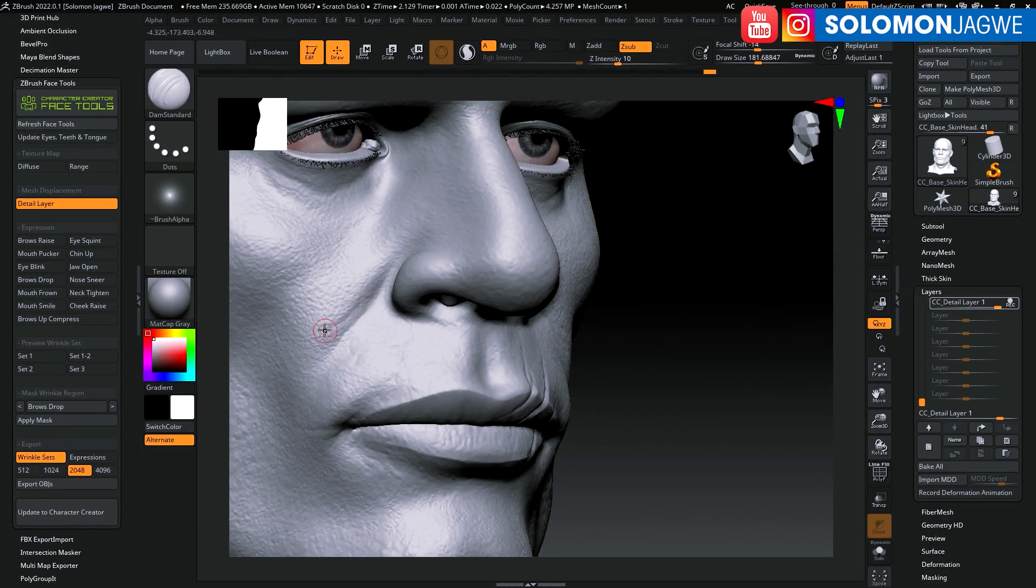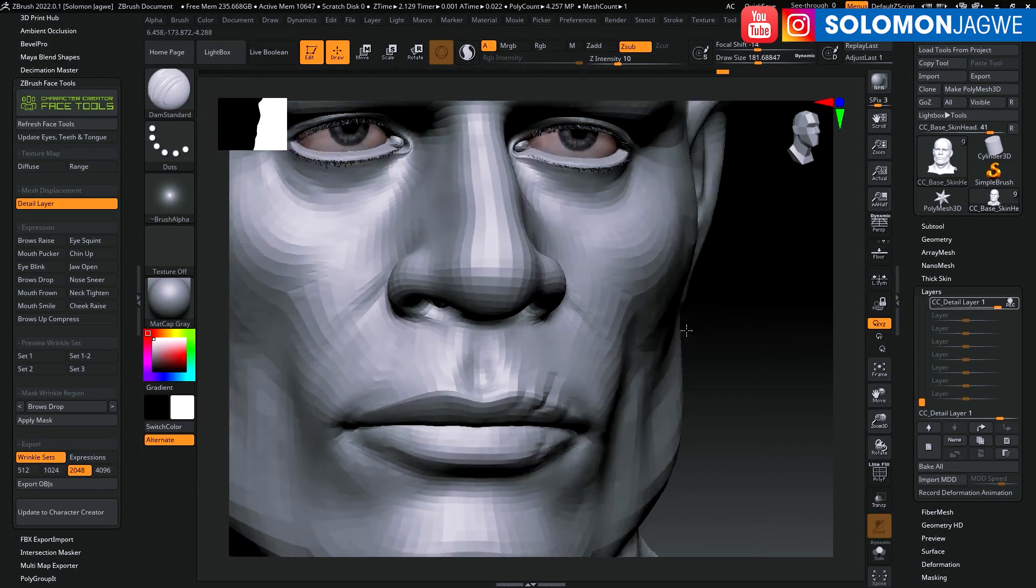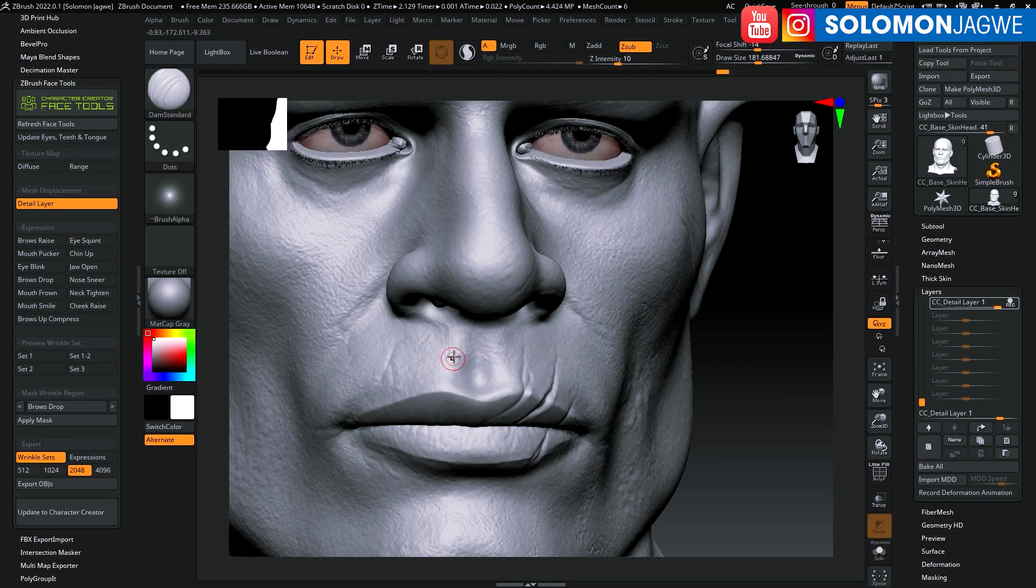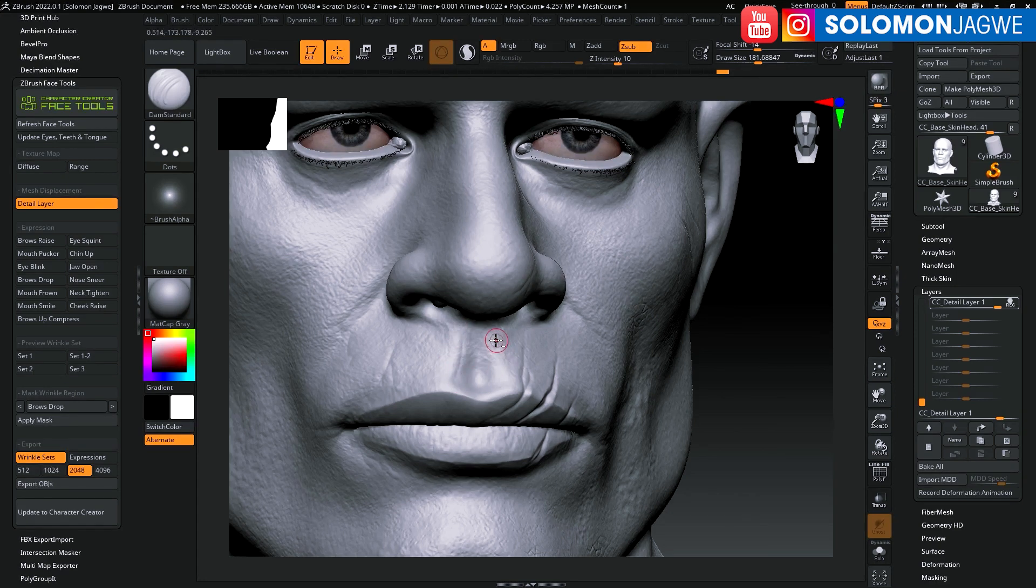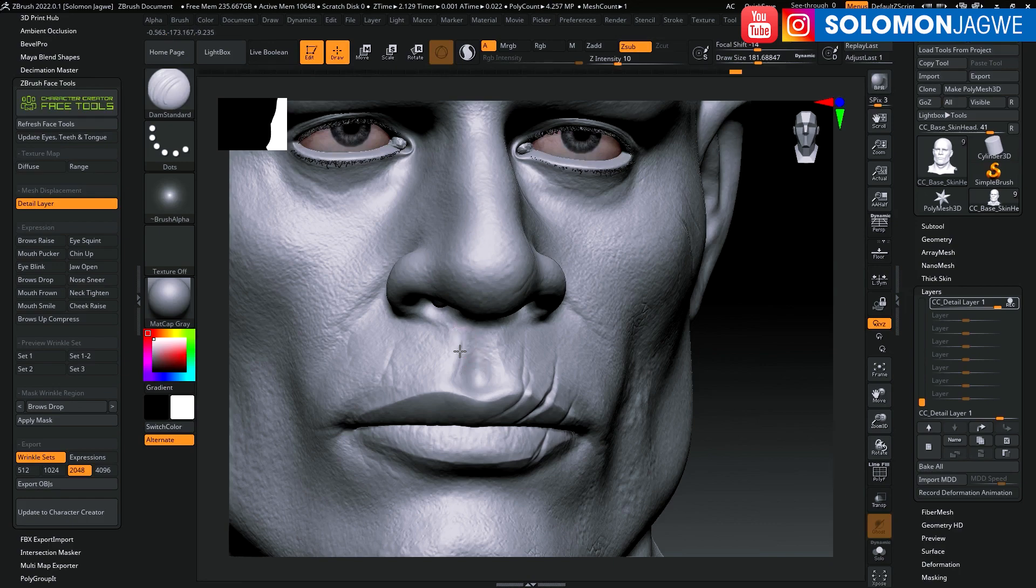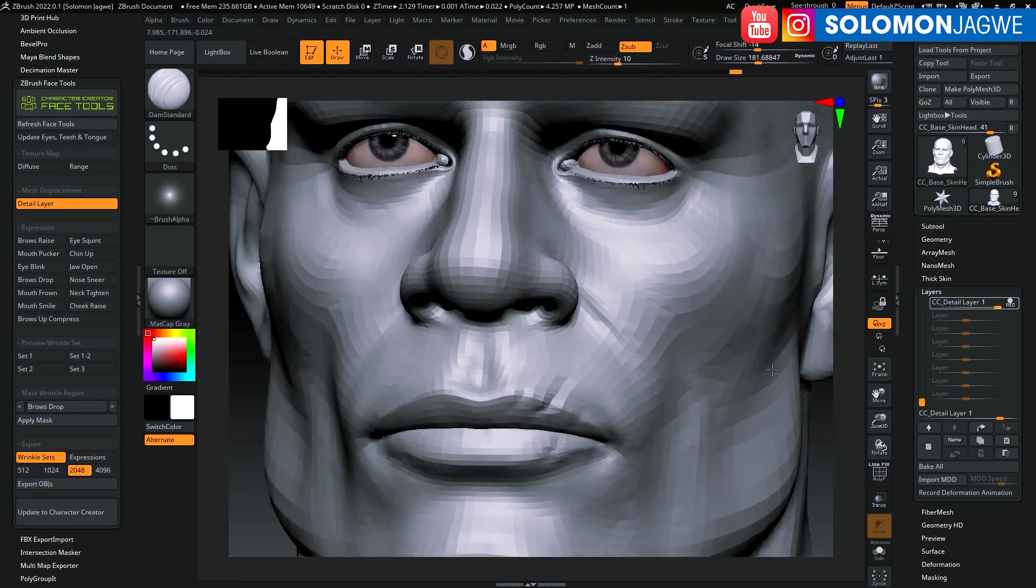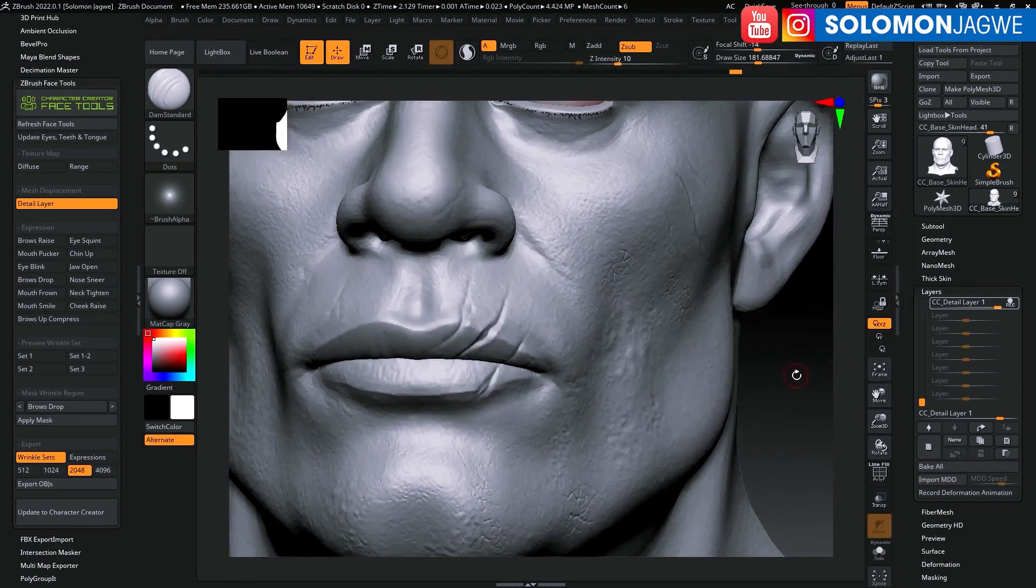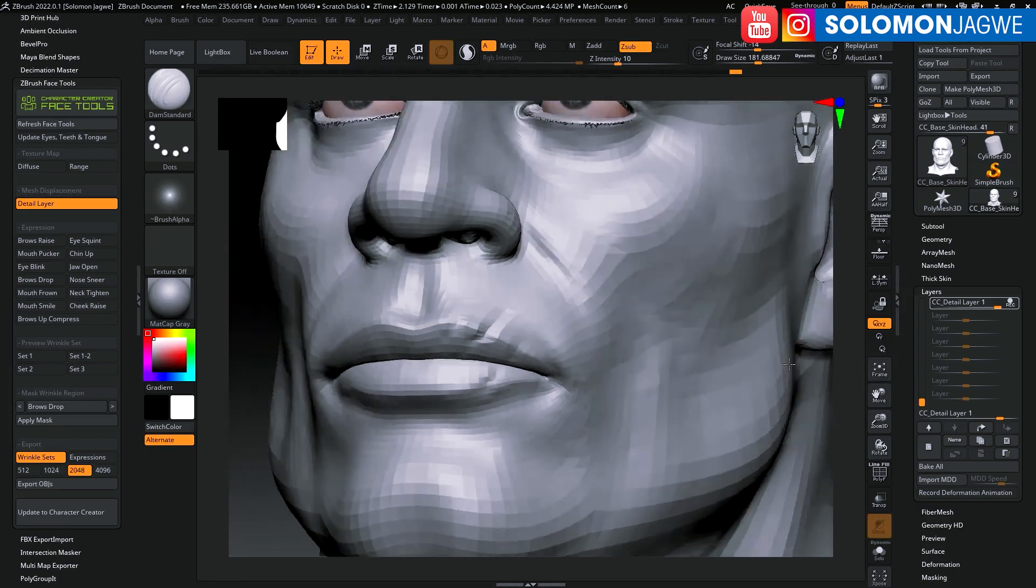I usually turn off the symmetry tool so that you can see the imperfections in the character. Just adding a few scars here and there.